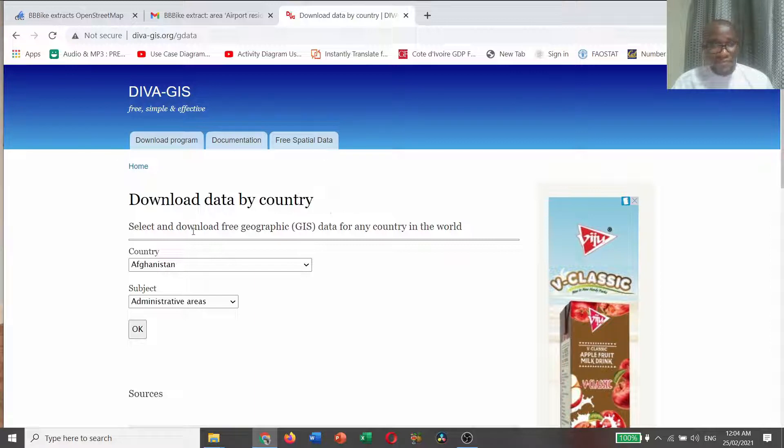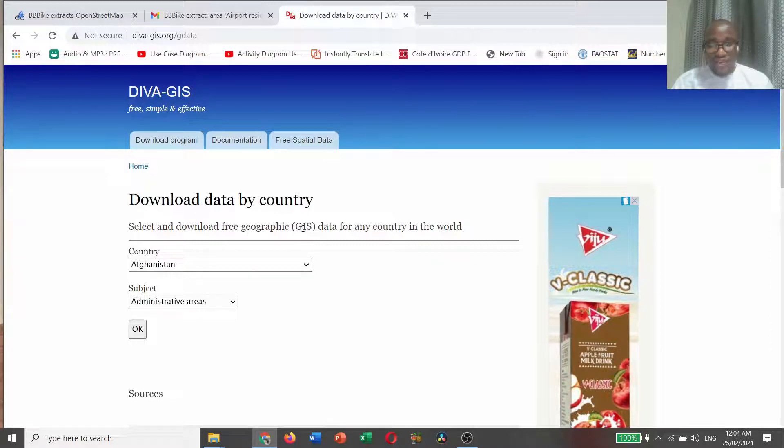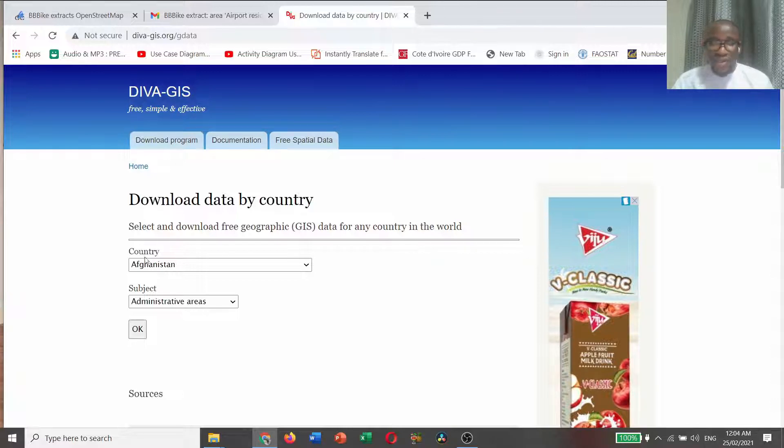Download data by country. Select and download free geographic GIS data for any country in the world.